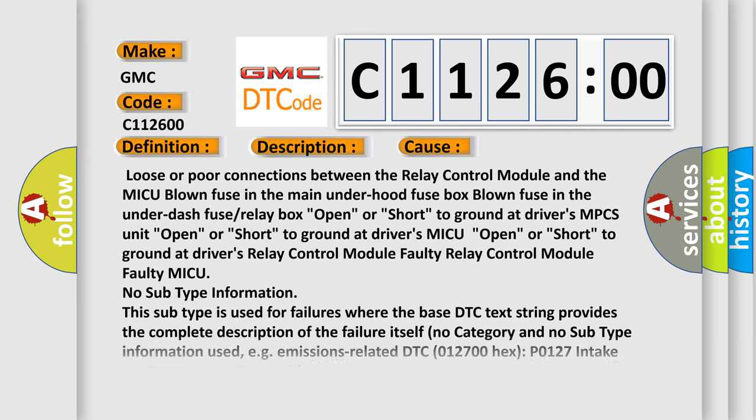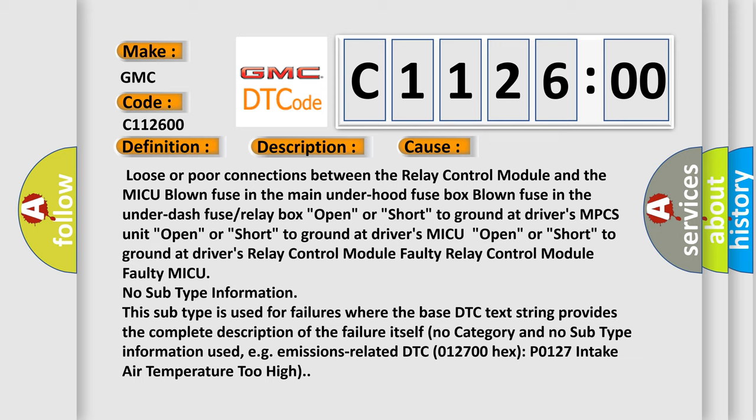This diagnostic error occurs most often in these cases: Loose or poor connections between the Relay Control Module and the MICU, blown fuse in the main under-hood fuse box, blown fuse in the under-dash fuse or relay box, open or short to ground at driver's MPCS unit, open or short to ground at driver's MICU, open or short to ground at driver's Relay Control Module faulty, Relay Control Module faulty MICU.